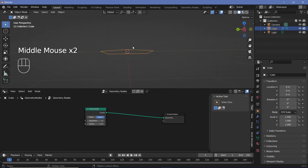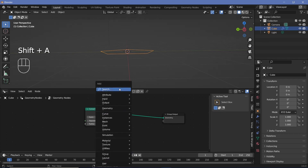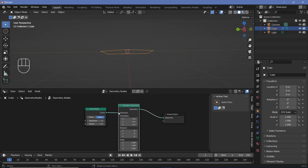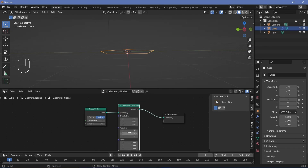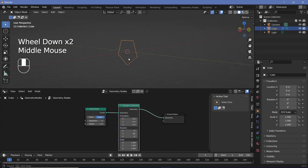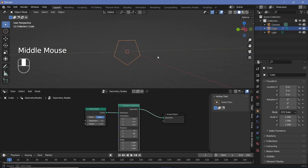We also want it to be standing up, so we can search for a transform geometry node, plug that in, and rotate it about the Y-axis by 90 degrees to get a vertical pentagon.